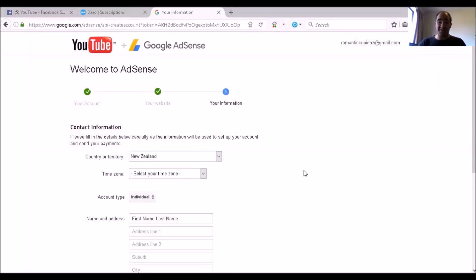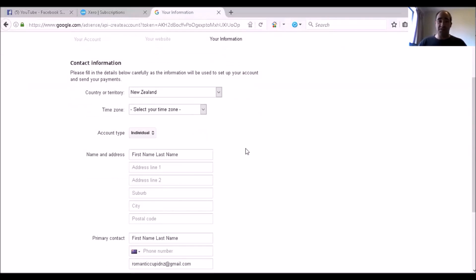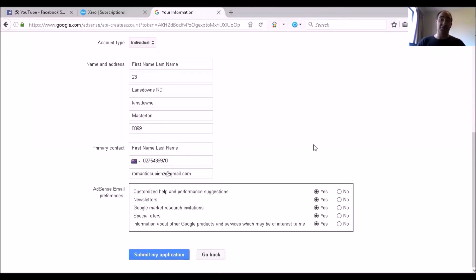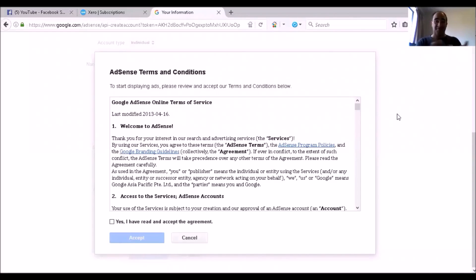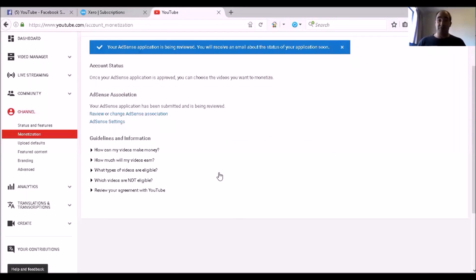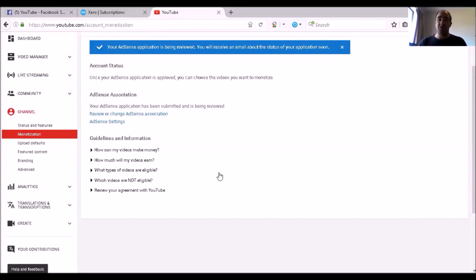Now that you're going to submit your information, you're wanting to fill out all this stuff here. Once you fill out the forms, submit your application. You're going to accept those terms and conditions. Sweet, you'll be redirected back to YouTube, and as you can see at the top there, your AdSense application has been reviewed.